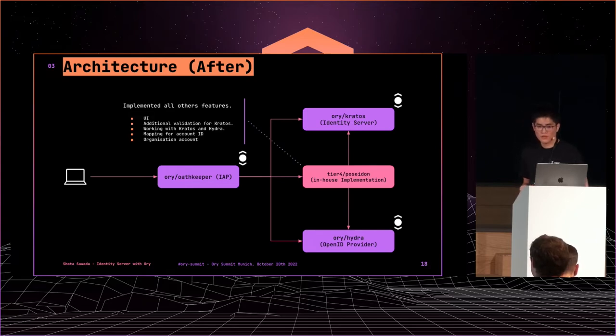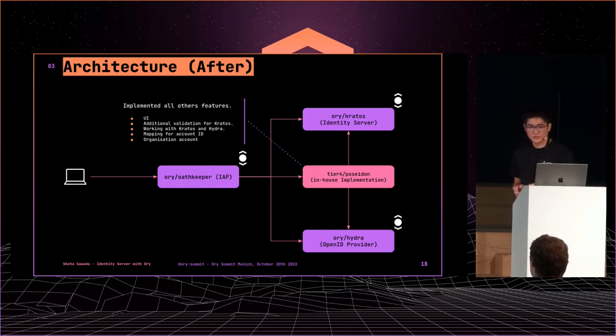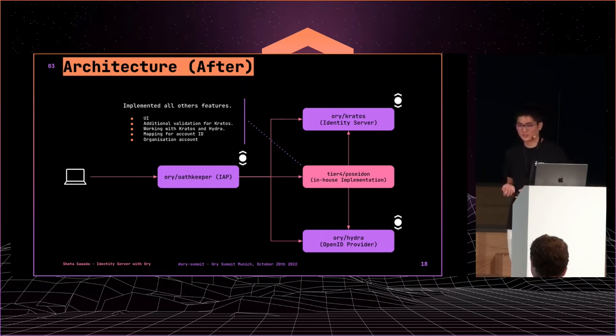Poseidon, as the central picture shows, is a custom application implementing all other features. We named this Poseidon after ORY products. So I hope ORY does not release a product with the same name in the future.